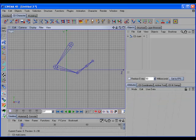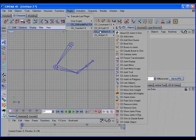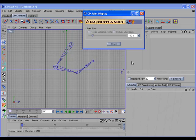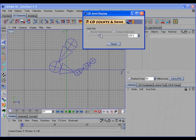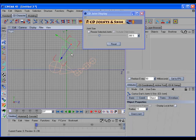There's also a new command that will allow you to change the display size of the joint without actually changing the radius of the joint.